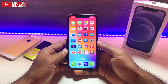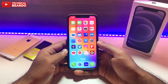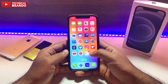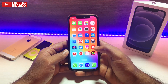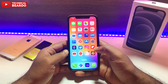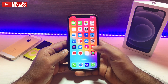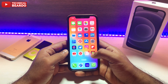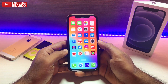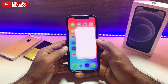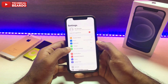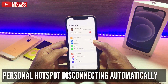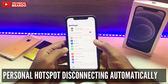Hey guys, welcome, Technical Beard here. Today in this video I will be talking about one iPhone issue which is frequently faced by iOS users, and the issue is that our personal hotspot or iPhone hotspot gets disconnected.